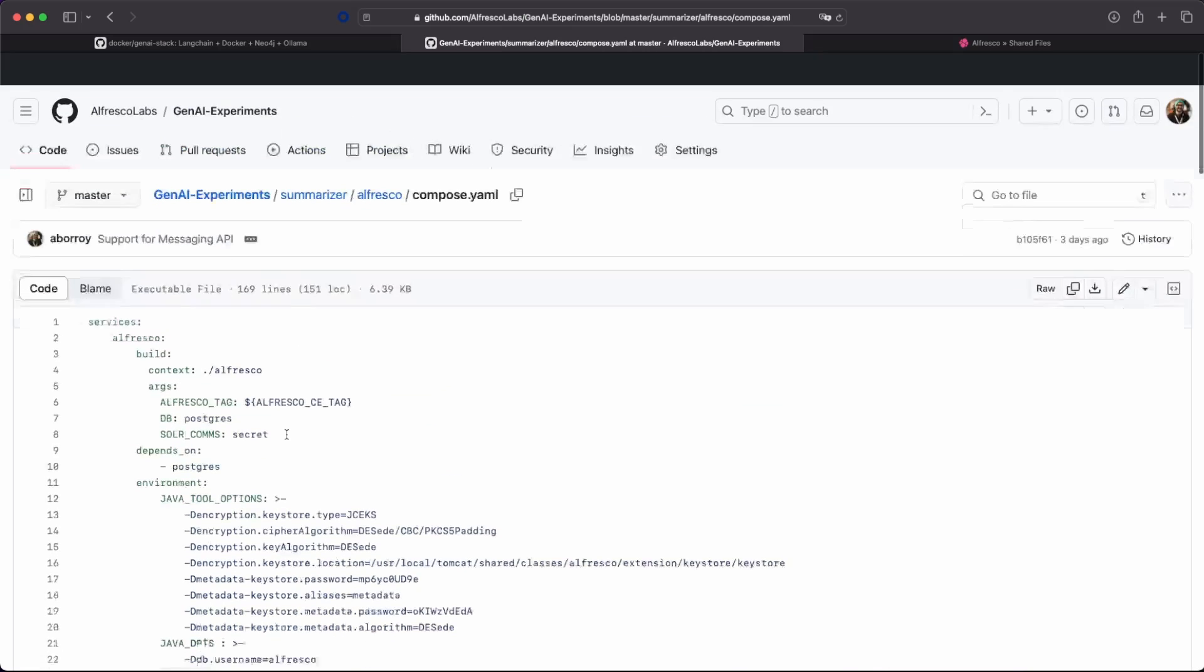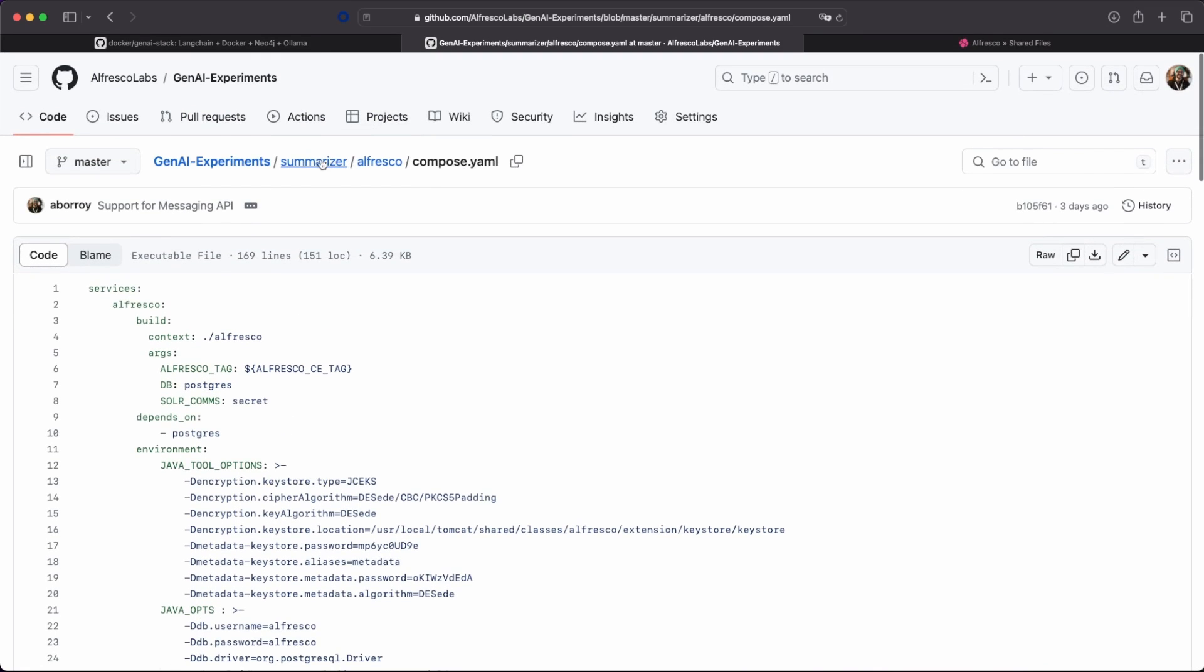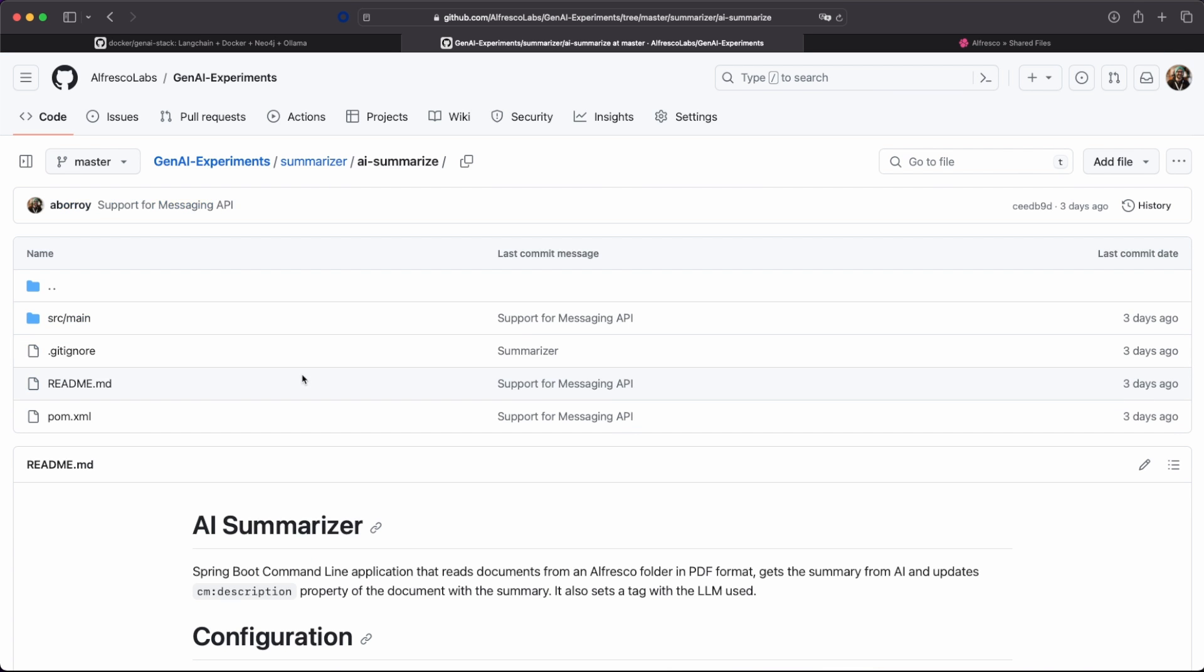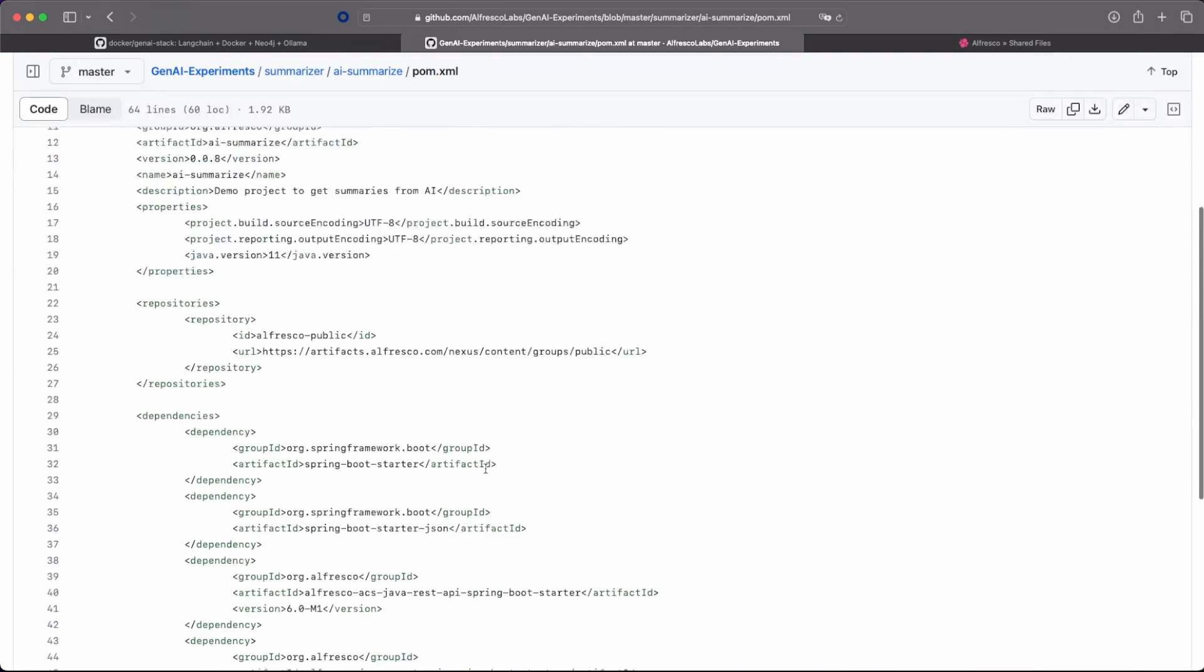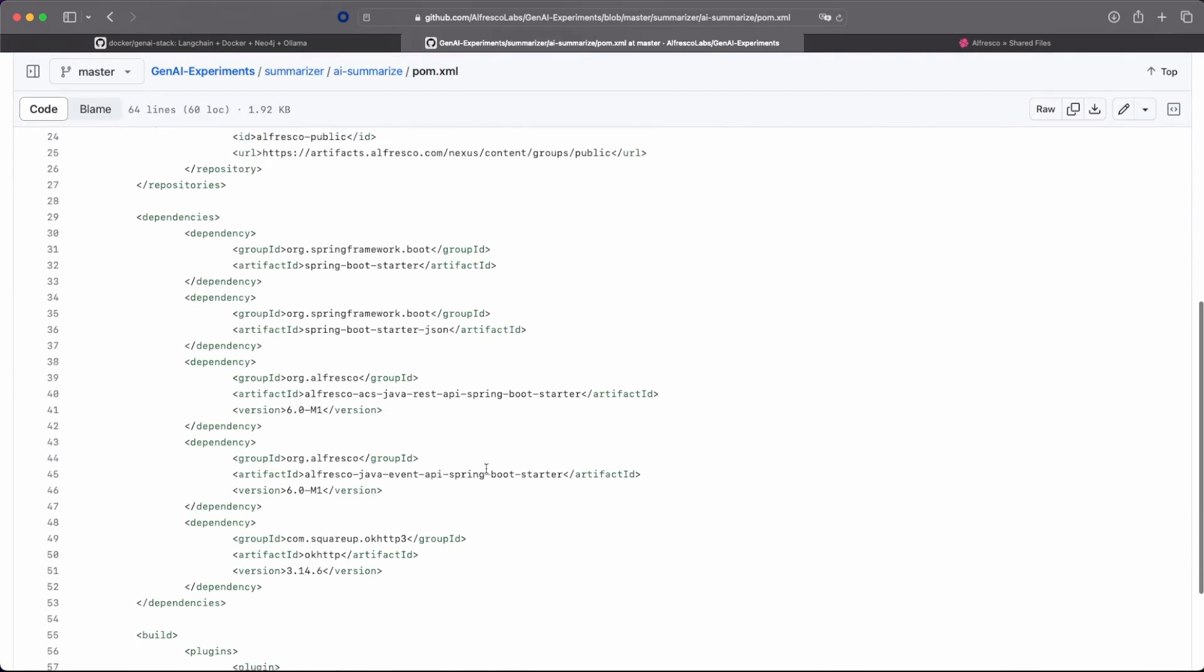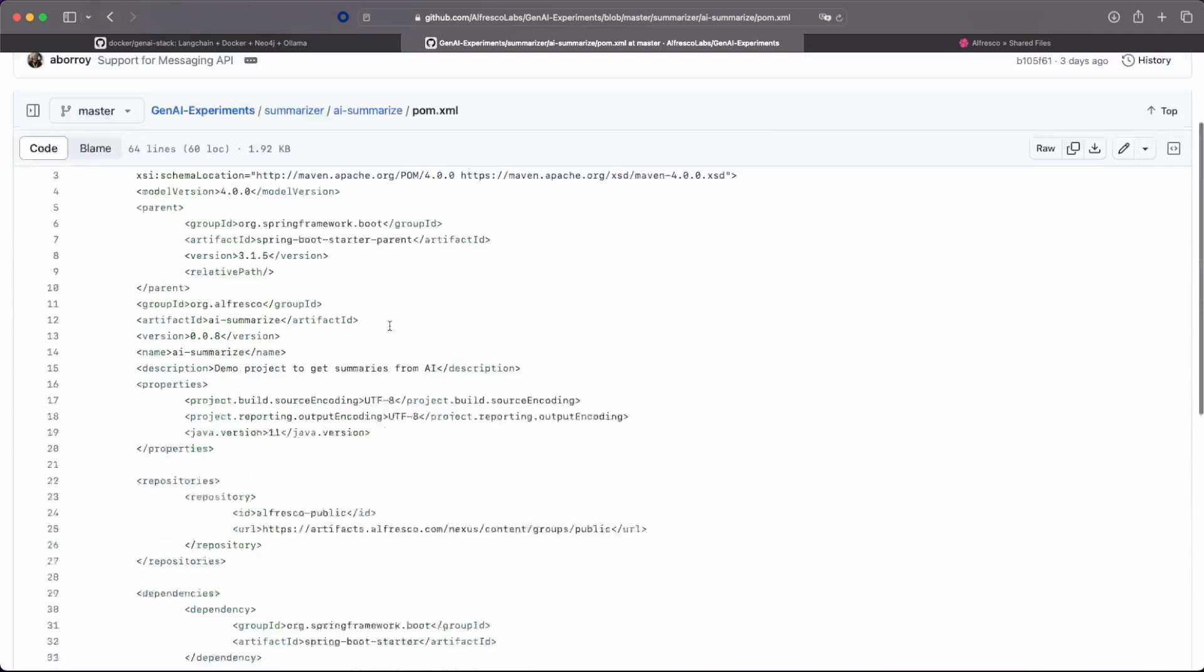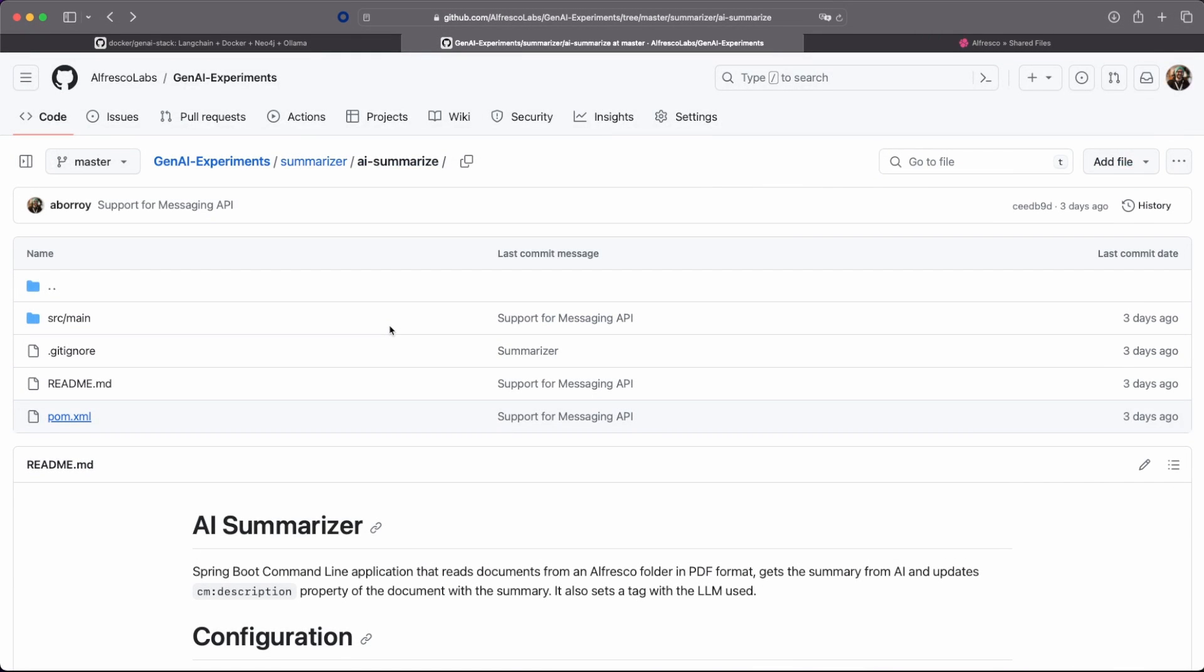So we have this simple Spring Boot application relying on the Java SDK. So we are using the Java SDK for the REST API and also for the Event API. So with that, we are listening to this.